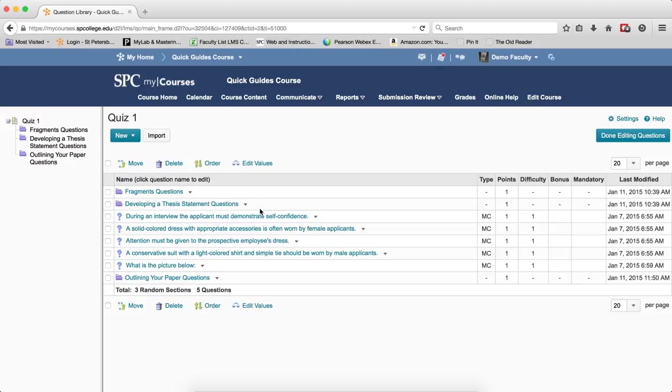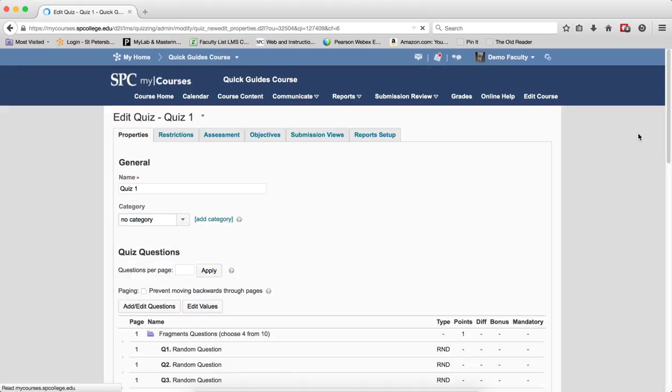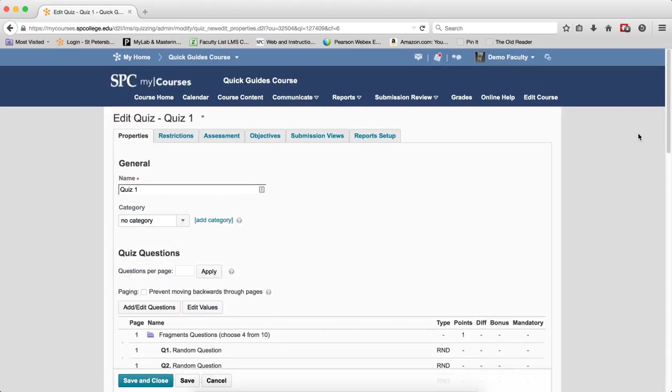If I want to add more random sections, then I would go ahead and repeat steps 3 through 13. When I'm all done, I'm going to click Done Editing Questions, and this will take me back to the Edit Quiz area.